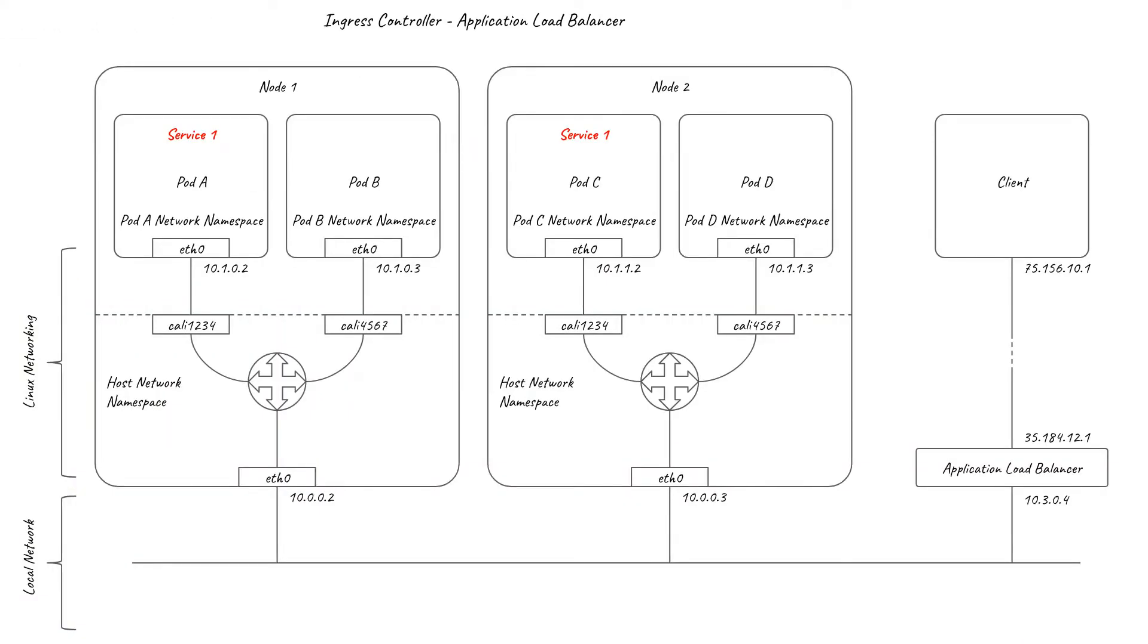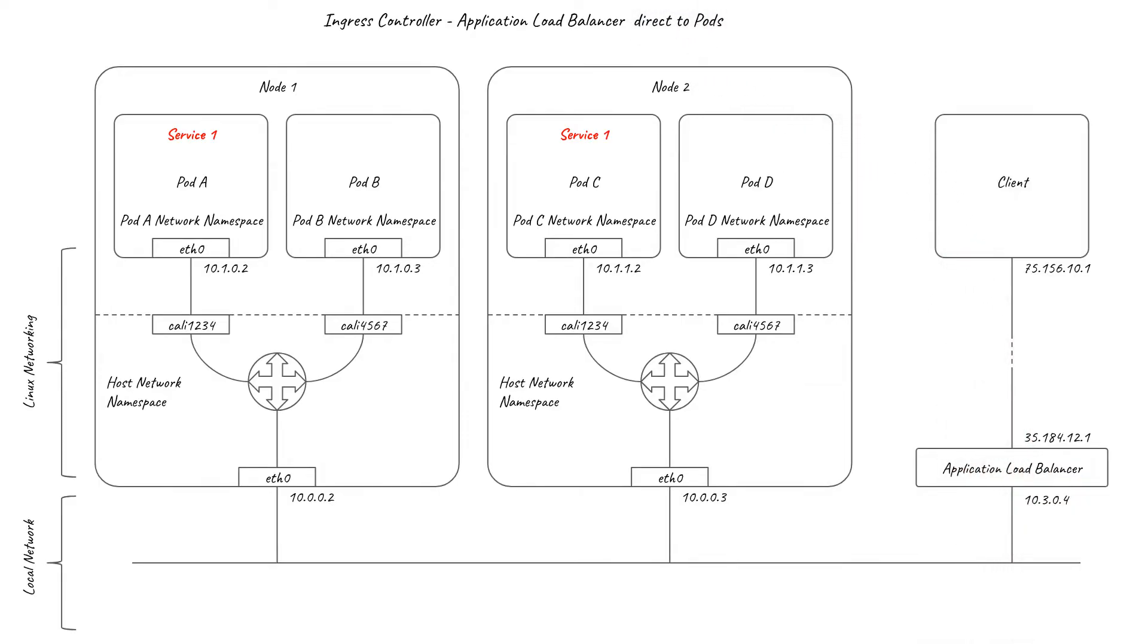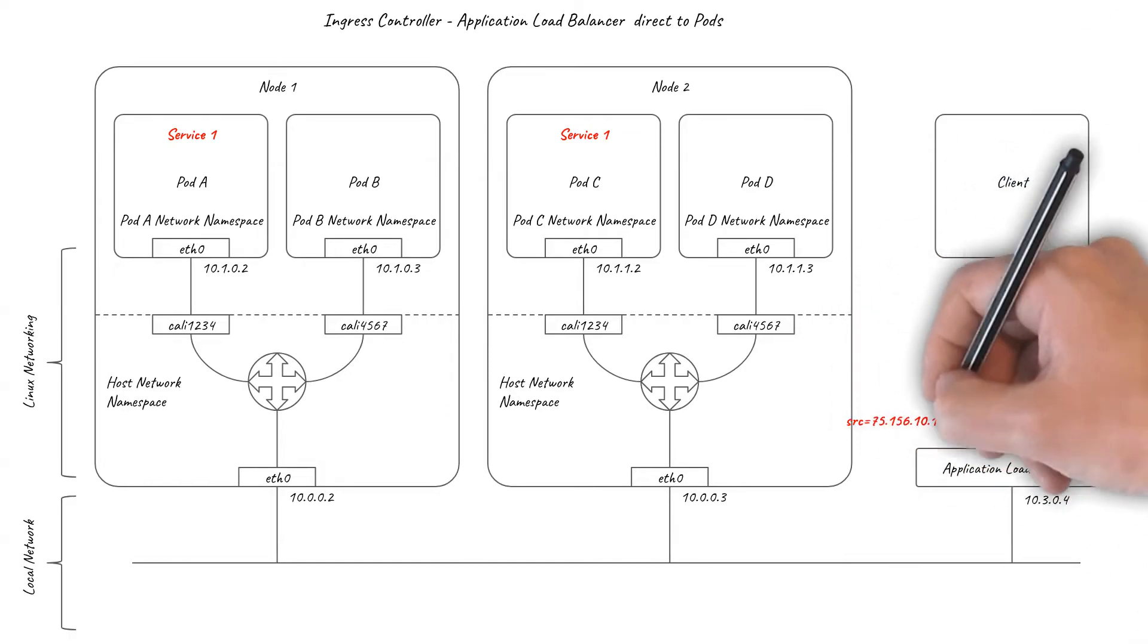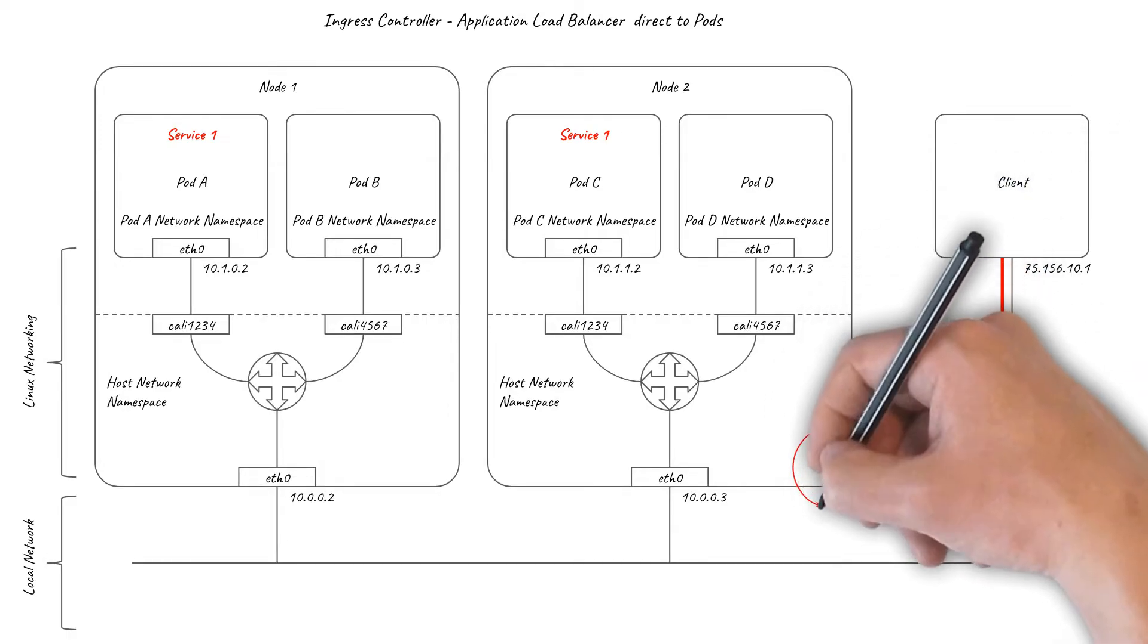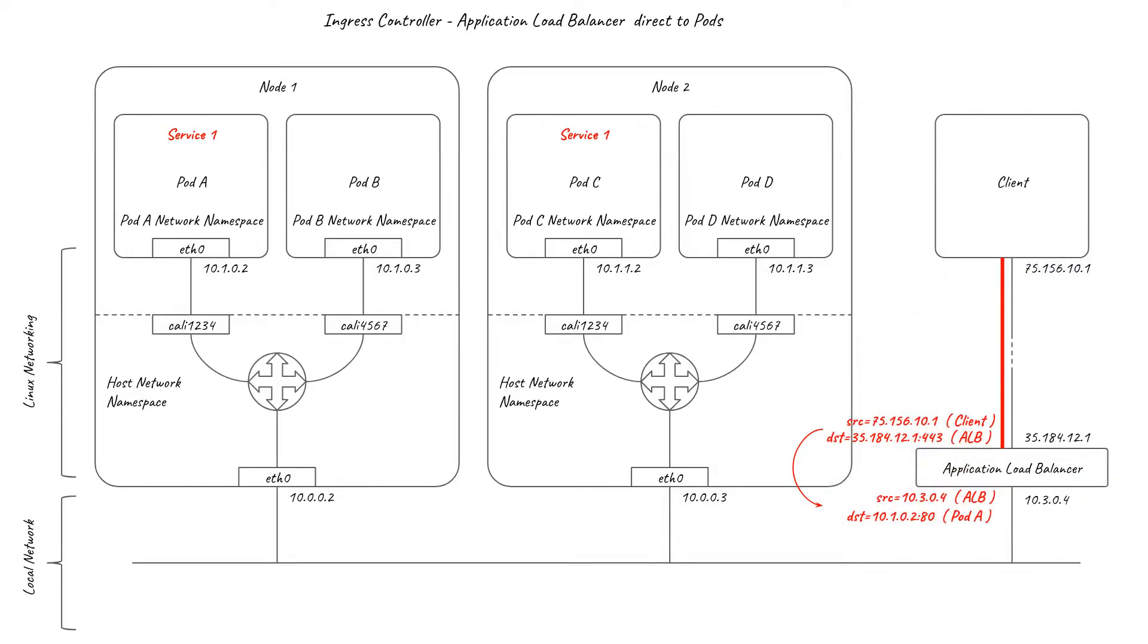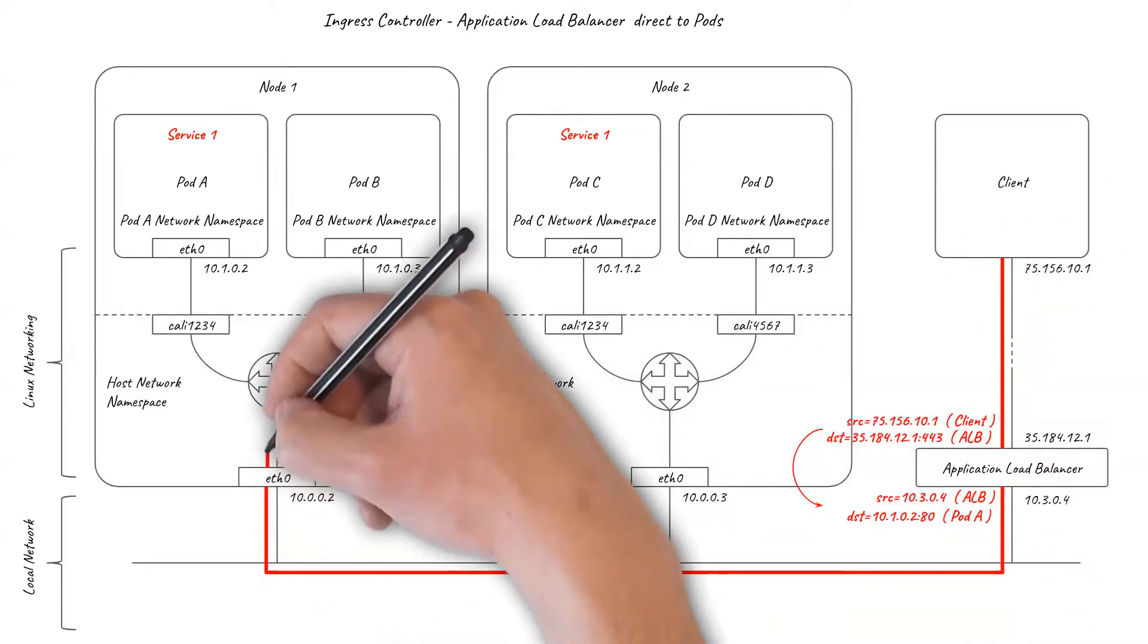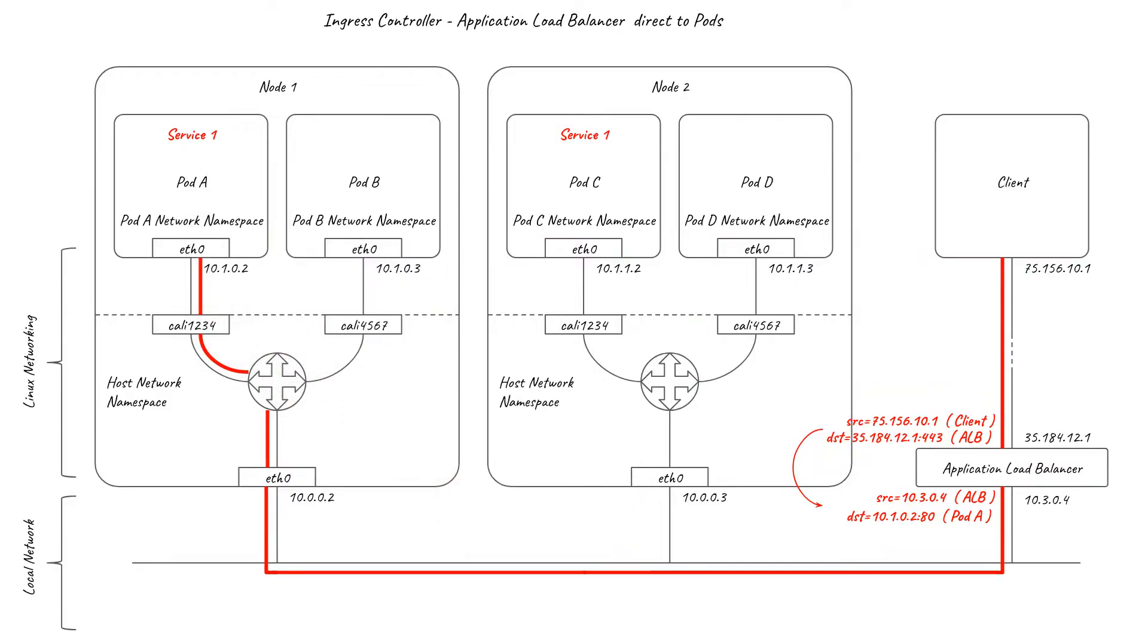In addition to this basic approach of load balancing to service node ports, some cloud providers support a second mode of application layer load balancing, which load balances directly to the pods backing each service, without going via node ports or other QProxy service handling. This has the advantage of eliminating the potential second network hop associated with node ports load balancing to a pod on a different node.